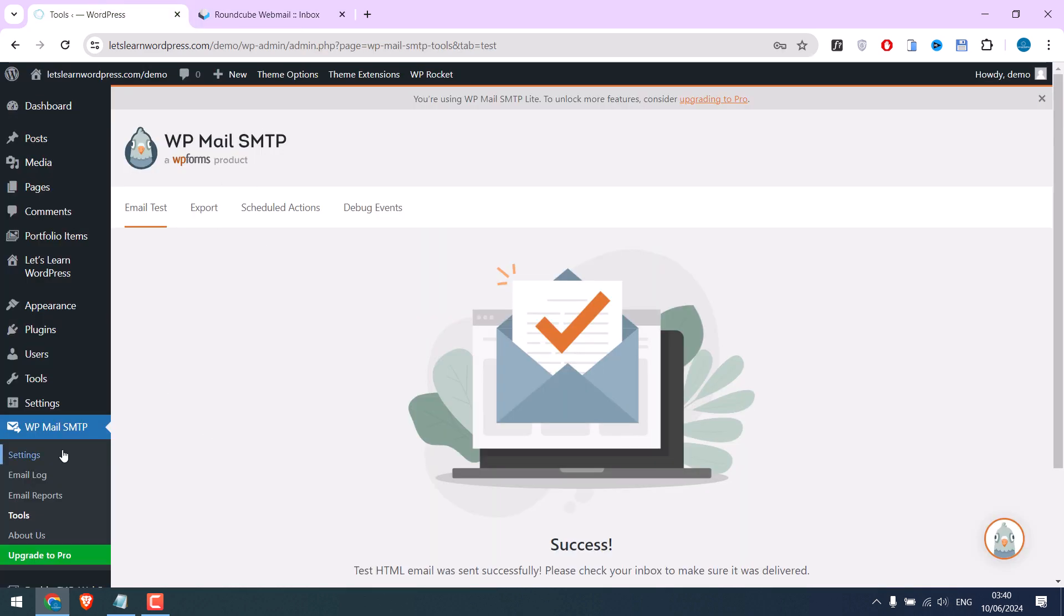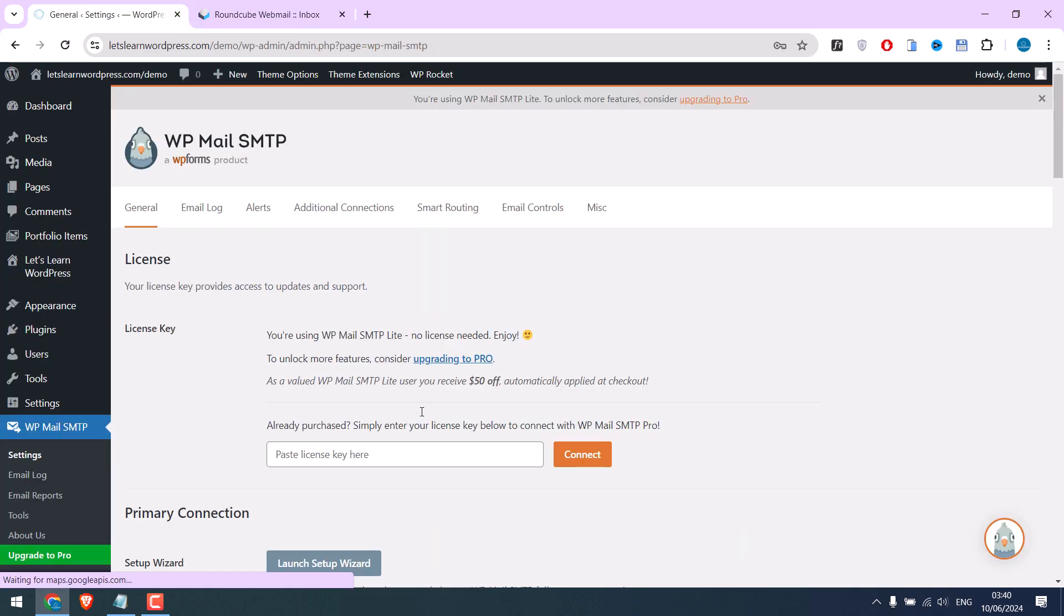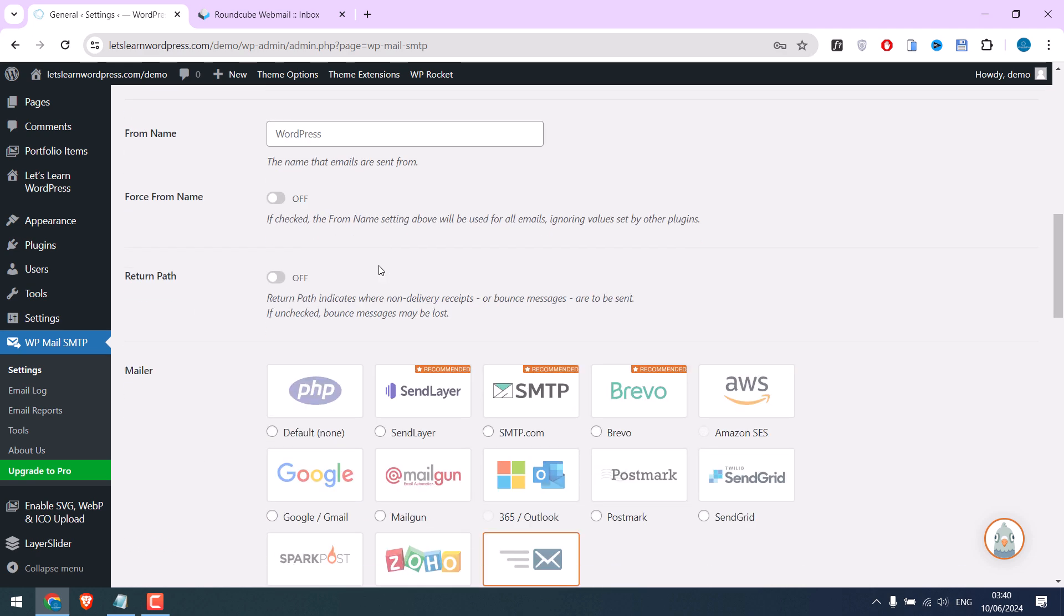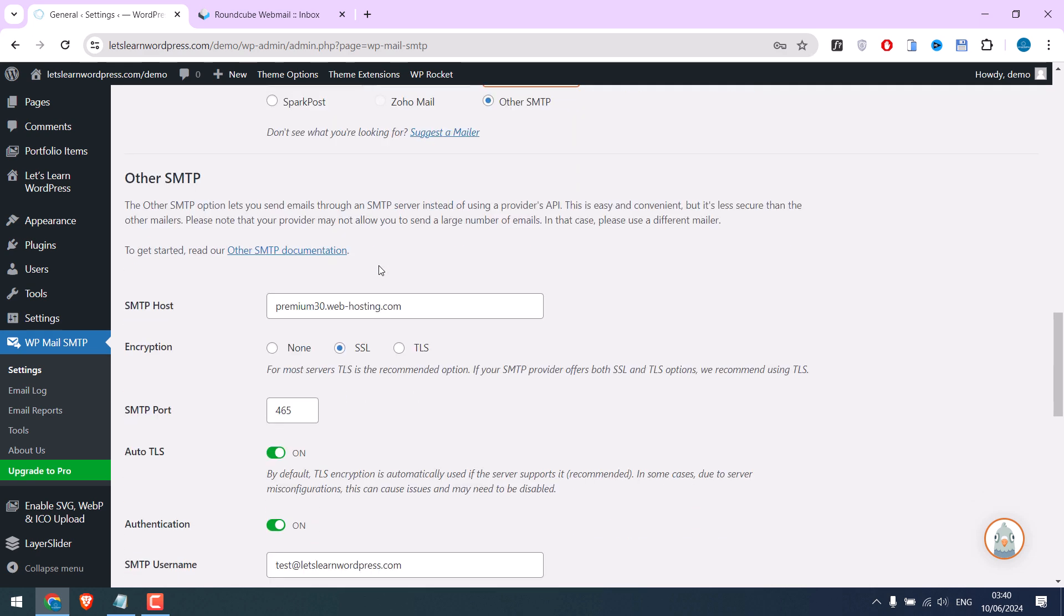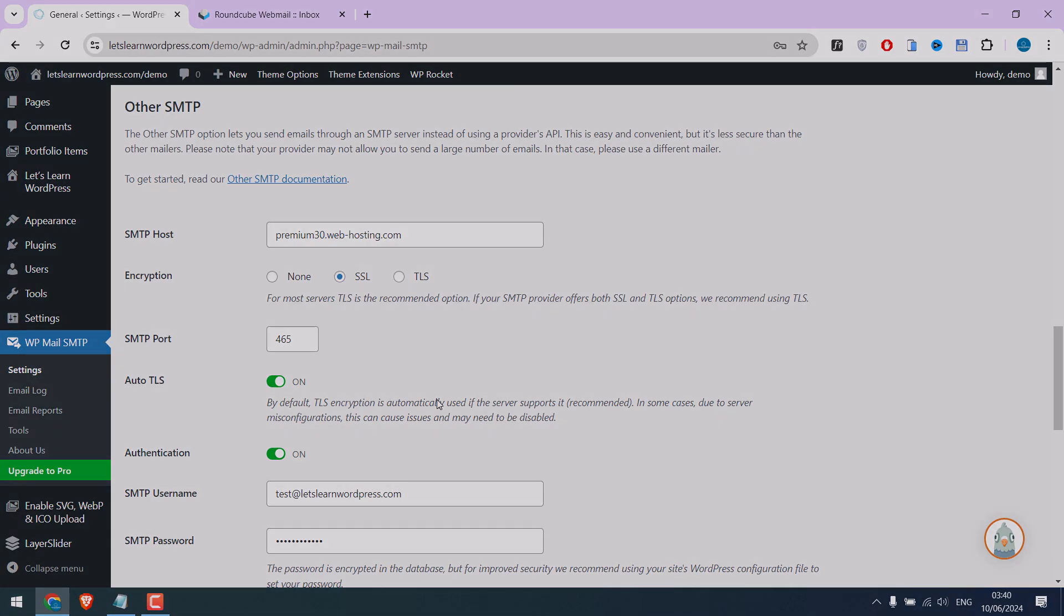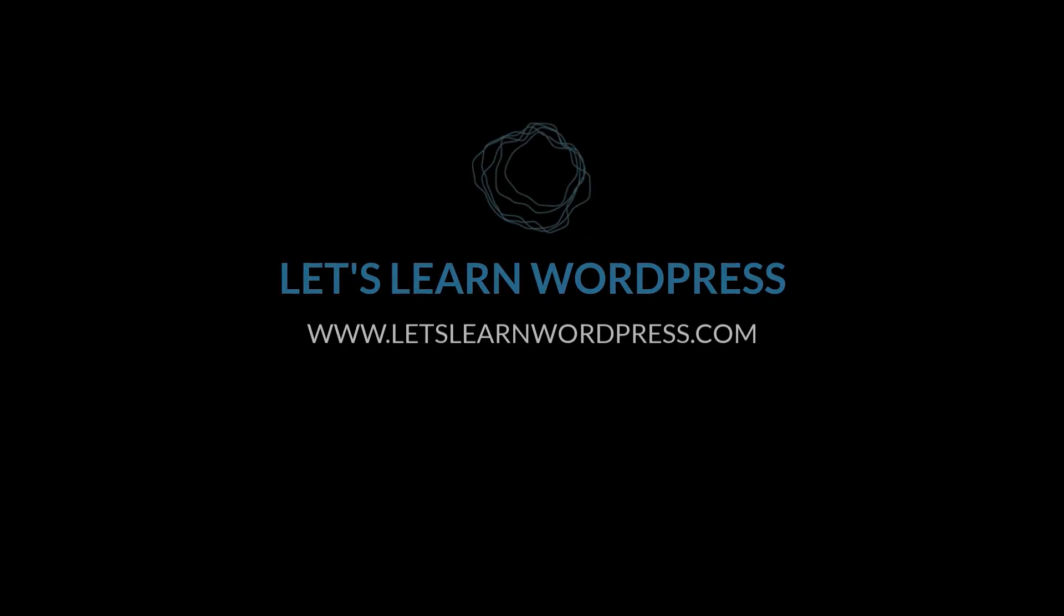So you can change this on the settings. Also make sure to ask these settings to your host. We hope this video was useful. Thank you very much.